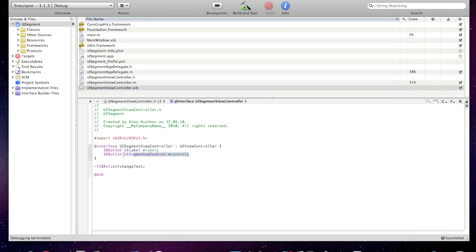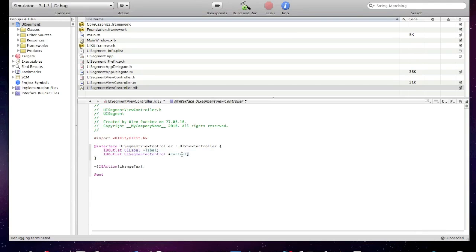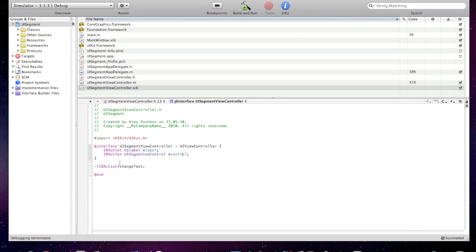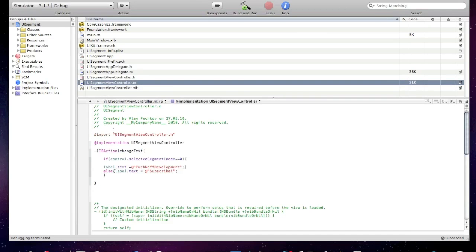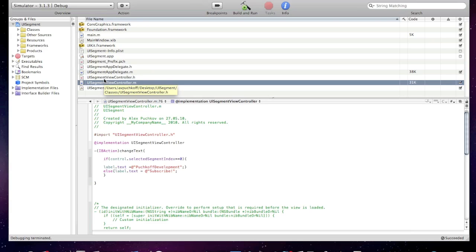And now I'll explain you the code. In that H file we have created two IB outlets, just the control outlets for the label and for your control, and one IB action change text. We call that IB action when you tap the segments, each segment in the UI segment control.